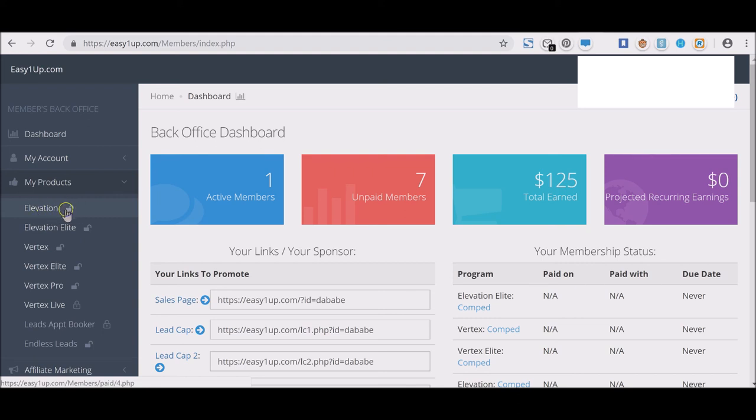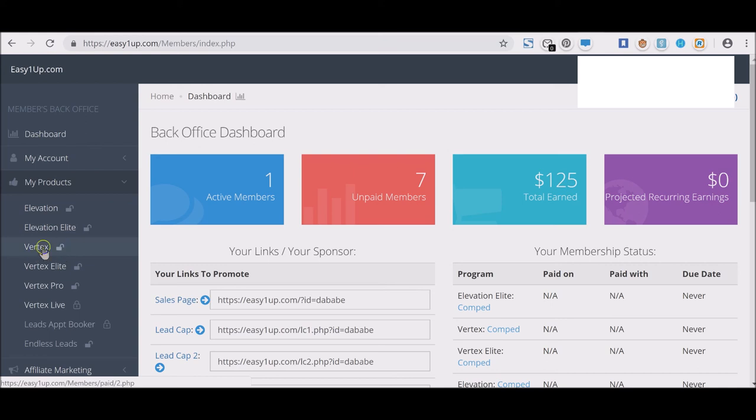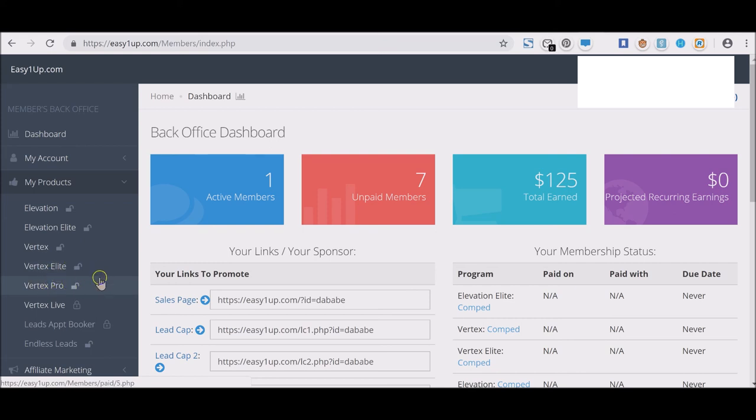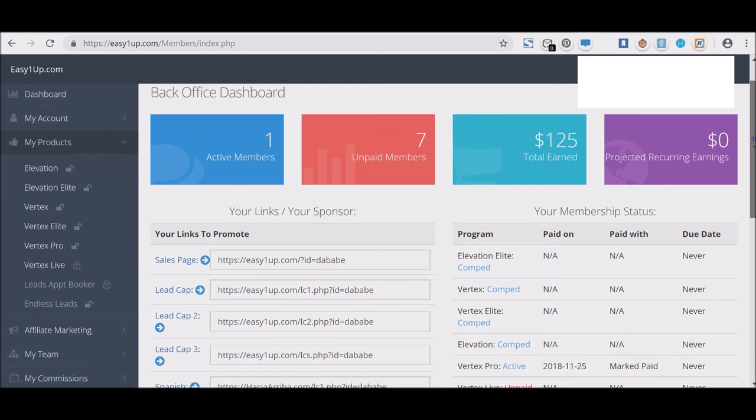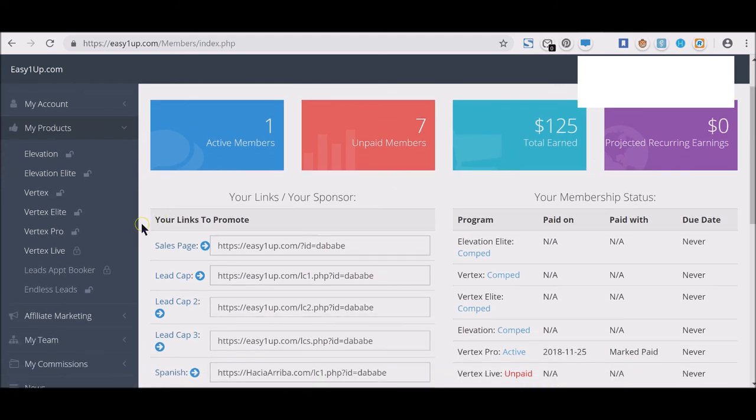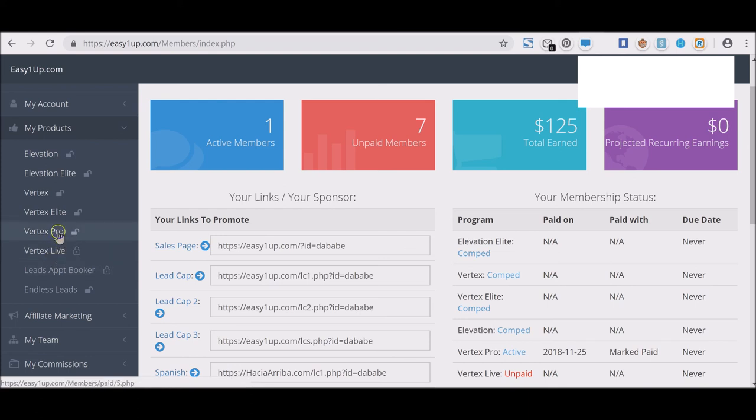Elevation $25 open, Elevation Elite $100 open, Vertex $250 open, Vertex Elite $500 open, Vertex Pro open, open, open, because this user actually purchased the $1,000 Vertex Pro membership package. That means Vertex Elite free, Vertex free, Elevation Elite free, Elevation free.